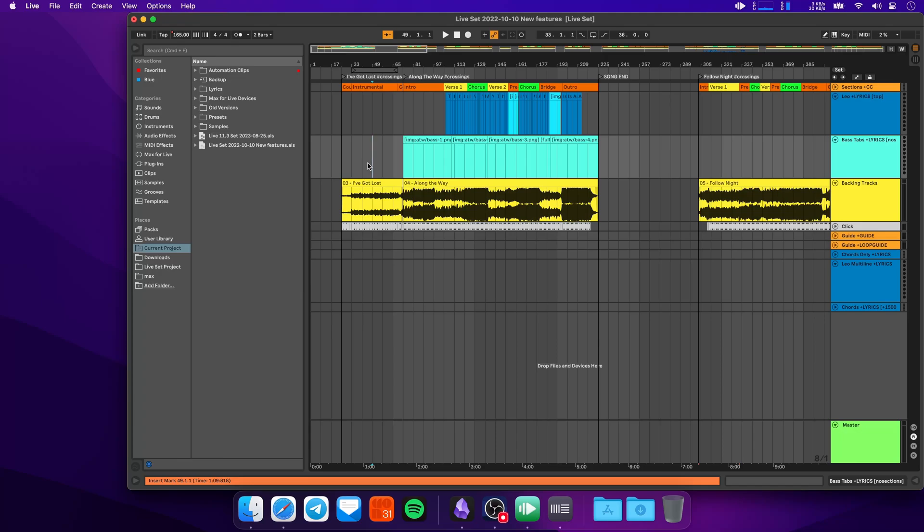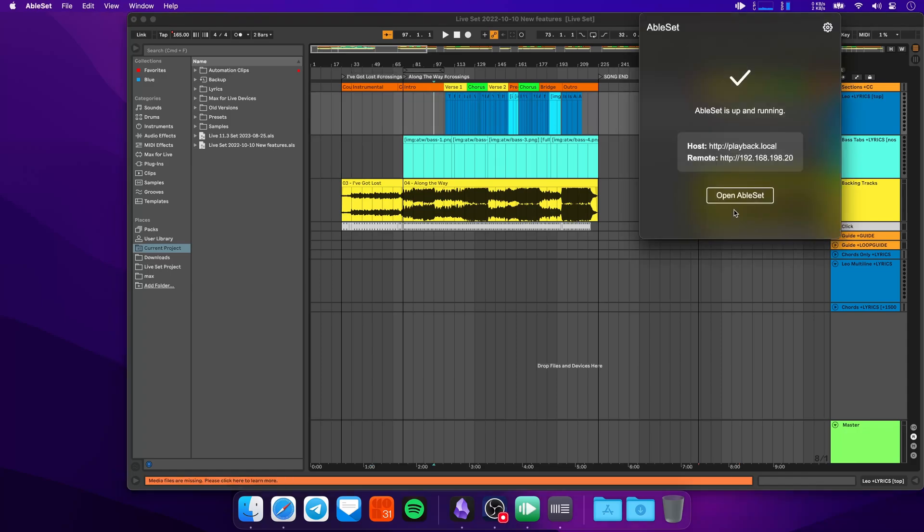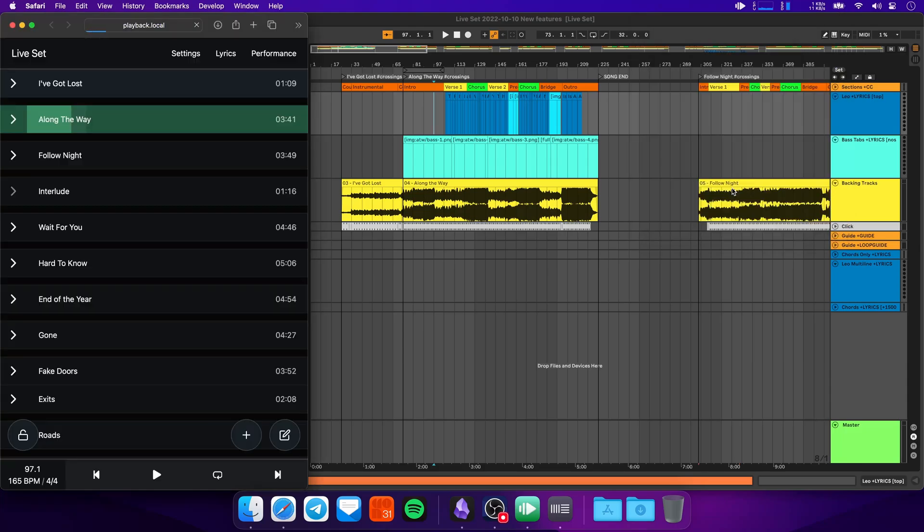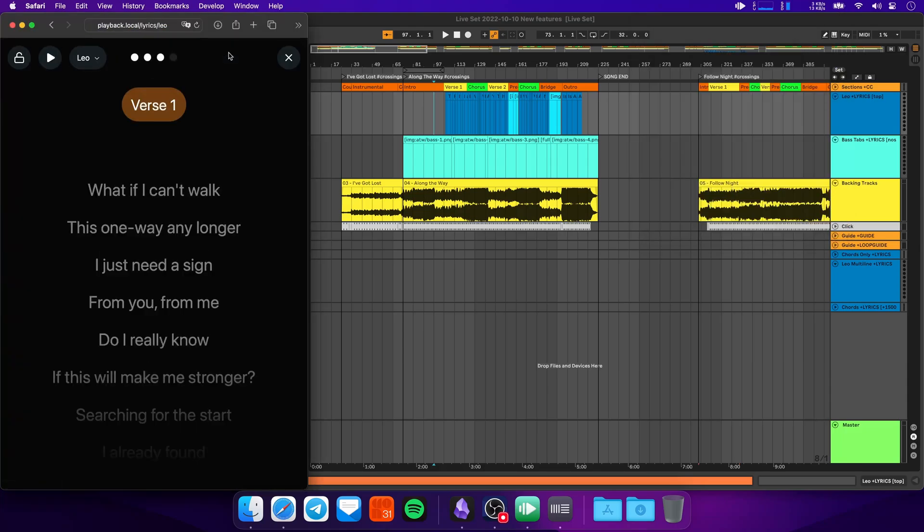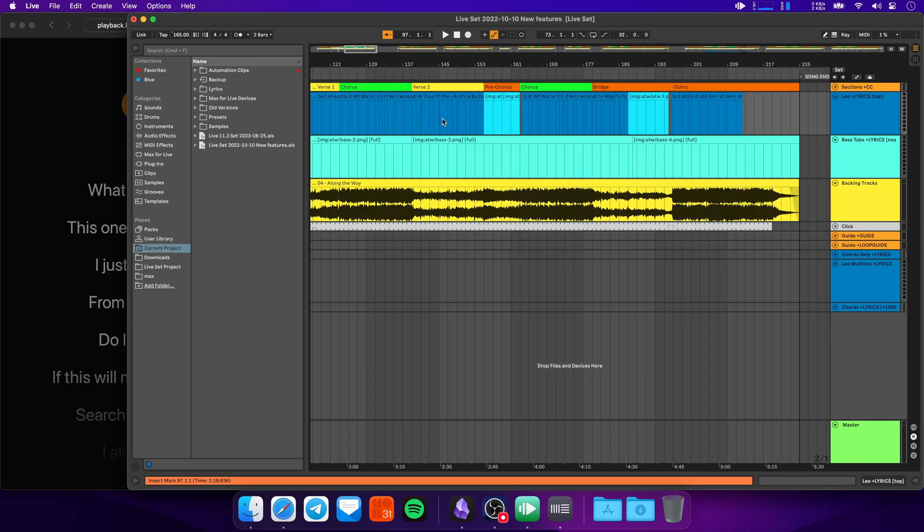One of the biggest new features in AbleSet version 2.4 is support for images in lyrics. To show you this, I'll just jump to a song where I've already implemented some images. I'll open AbleSet and go to the lyrics page. For the first example, I'll show you what it looks like when you embed an image as a line in lyrics.